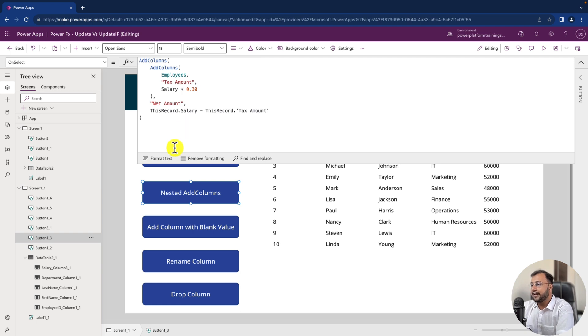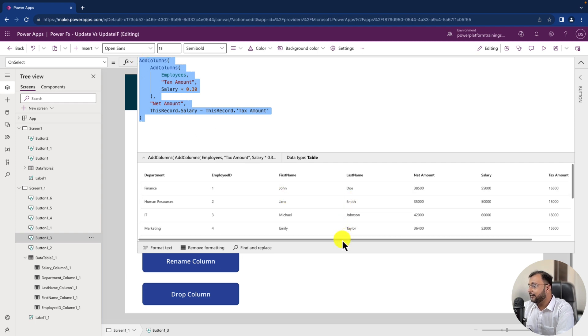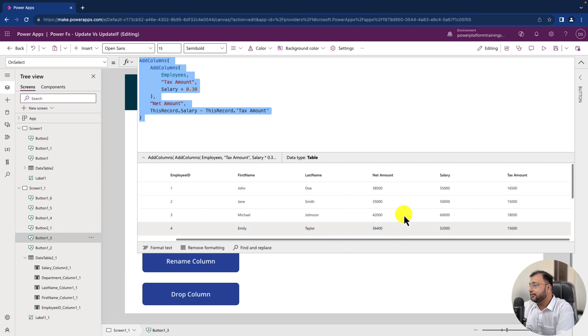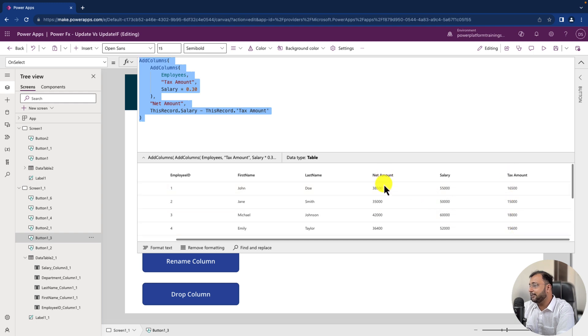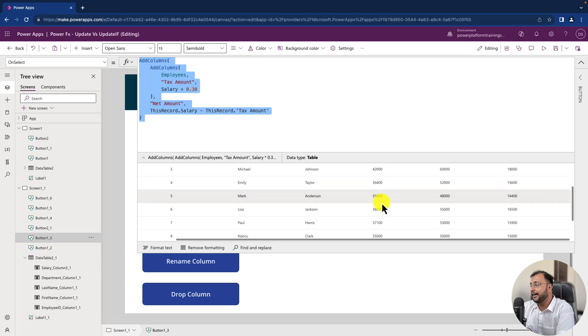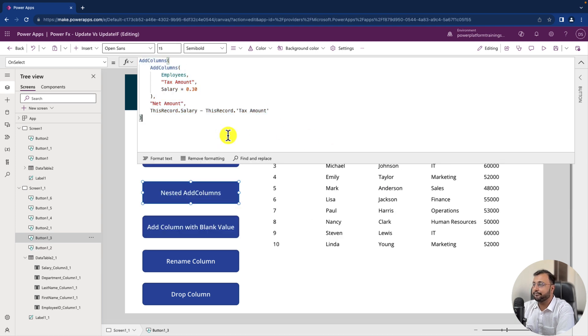Correct. And now let's hover over it to check the output. So you can see here that I have selected that. So you can see here this is my tax amount and this is my net amount and which is absolutely fine. 55,000 minus 16,500 is equal to 38,500 which is absolutely correct. So it has created this column successfully. Amazing. Cool.